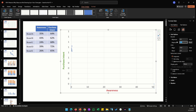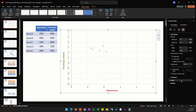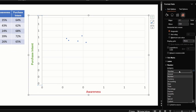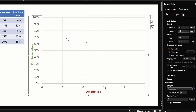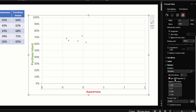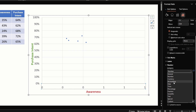Do the same thing for the horizontal axis — change the maximum value to 1. You'll notice our values have now shown up. We're not done yet because the axis still shows 0 and 1, so double-click the vertical axis, go to the Number category, and choose Percentage. Then do the same for the horizontal axis, and that should fix the problem of values not showing up.